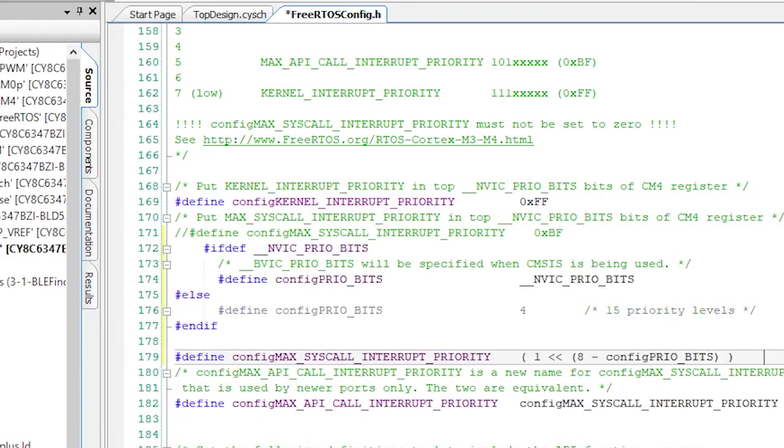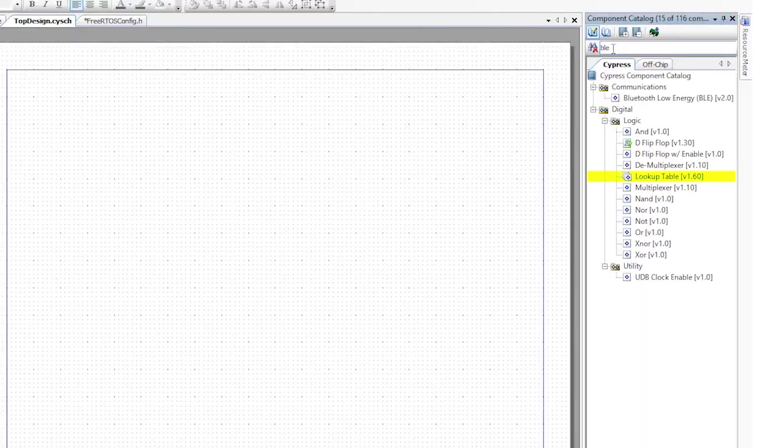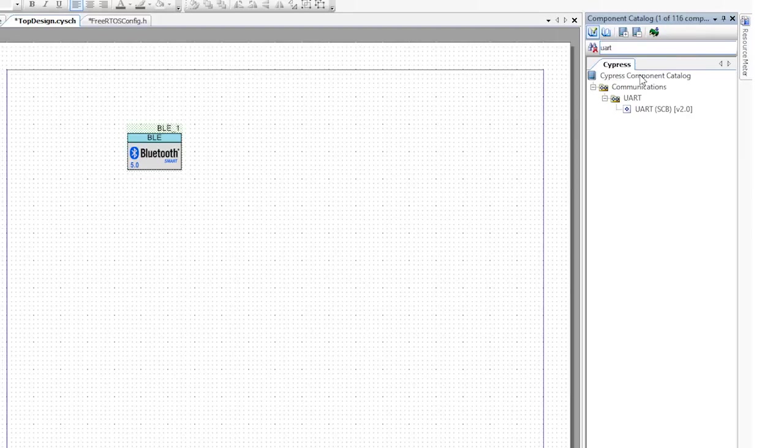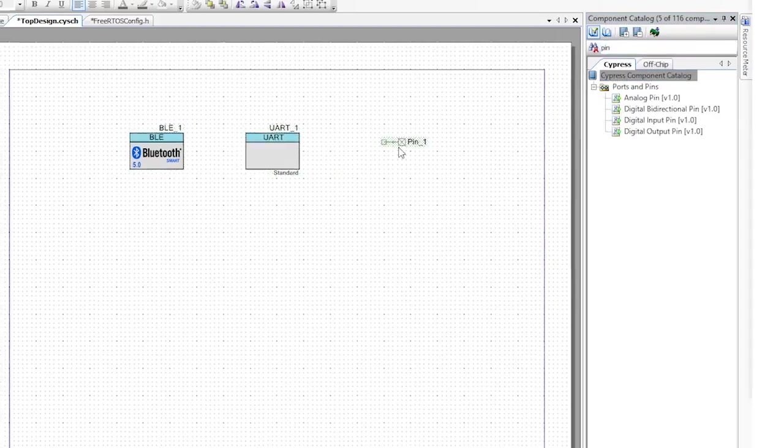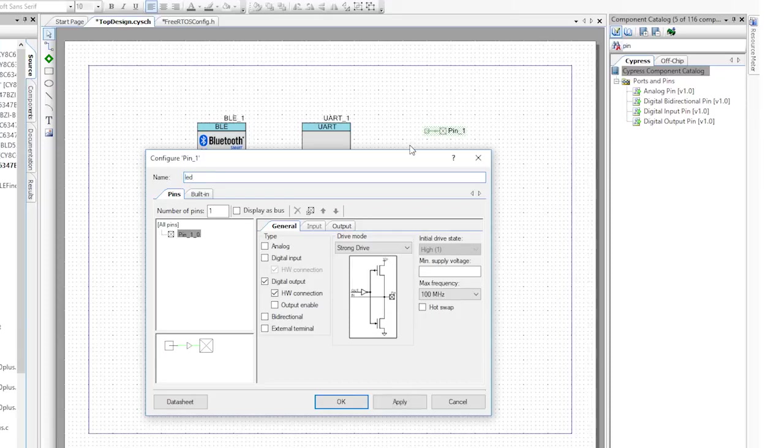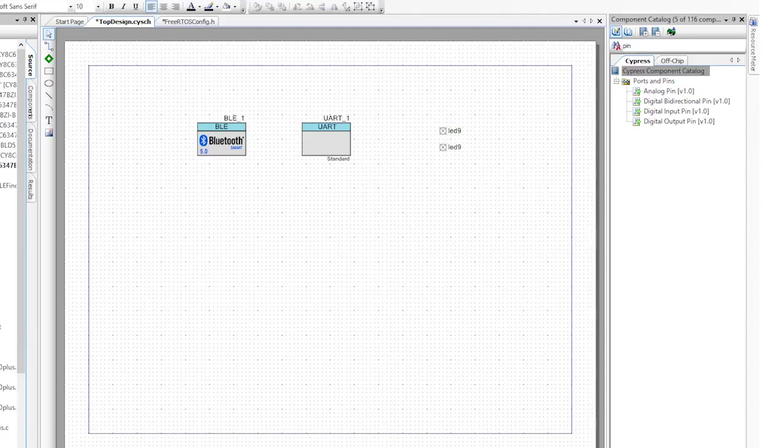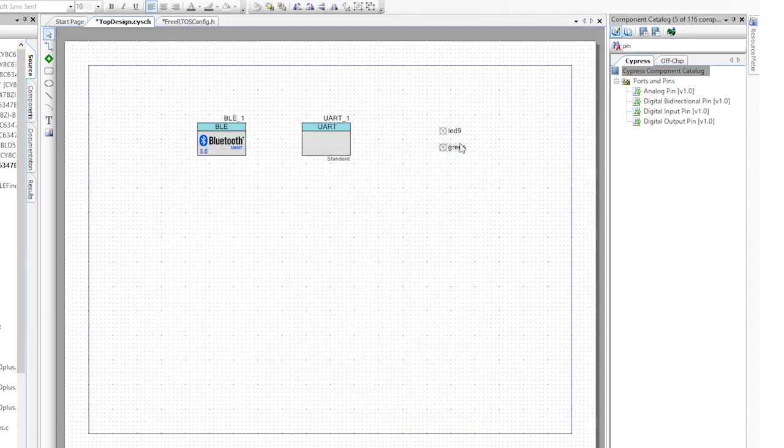Once you've done that, let's edit the schematic. First, add the BLE component, then add a UART component, then four digital output pins, one for LED 9 to indicate a connection, one for the red, green, and blue LEDs to represent the three alert levels: none, mild, and high.